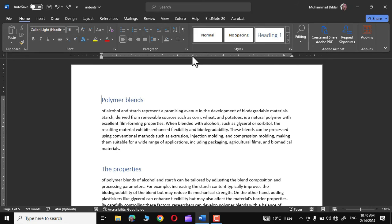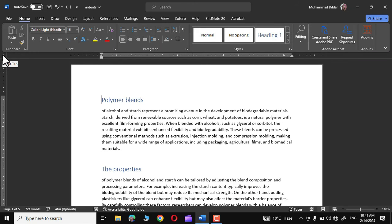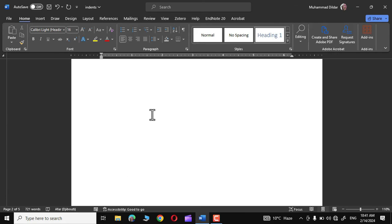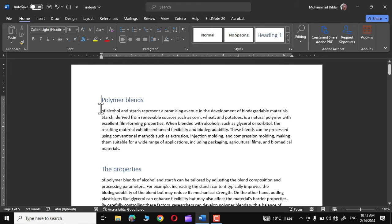Let me undo that and remove the center tab by holding and dragging it down. Now let me click to turn on the right tab. It works similarly to the other tabs — go to the ruler and click where you want the tab stop placed. I'll apply it at the four-and-a-half-inch marker. Now pressing Tab moves the cursor to that position.